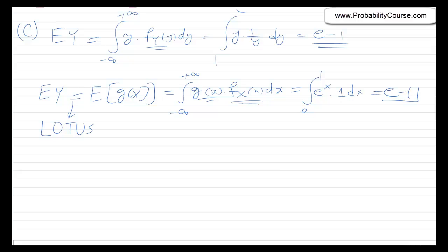We get the same answer both ways, and both methods are correct. For this problem it doesn't matter which way you solve it. But if you hadn't found the PDF of y, the second method — using LOTUS — would have been easier. Thank you.